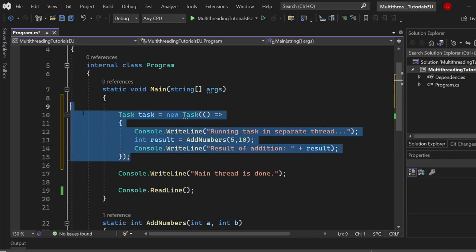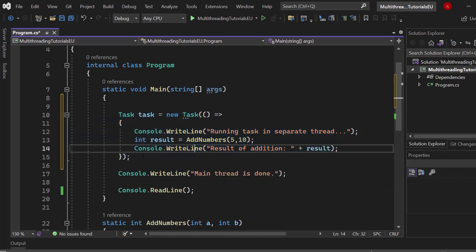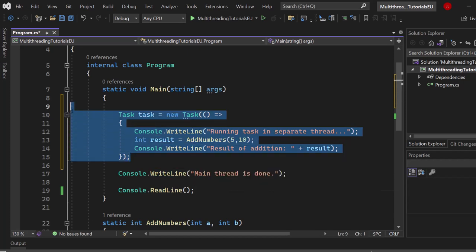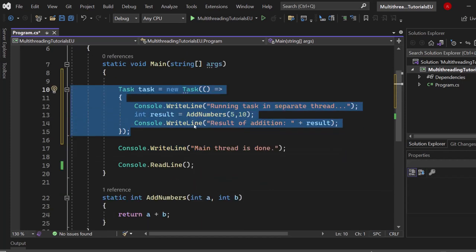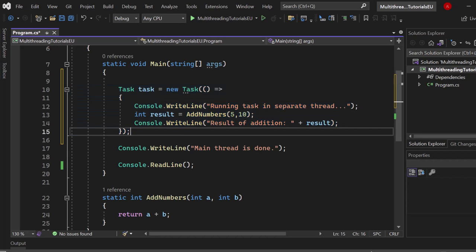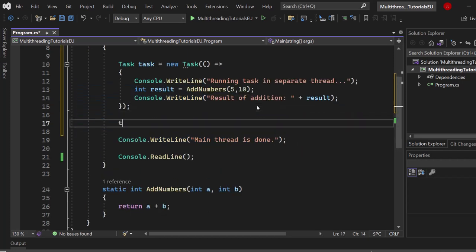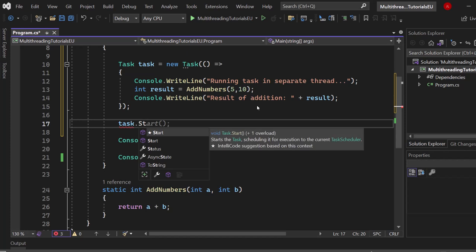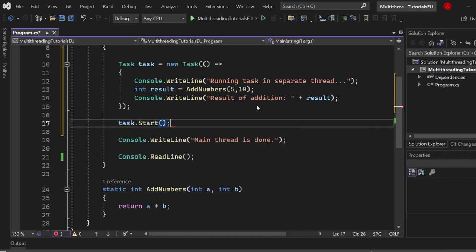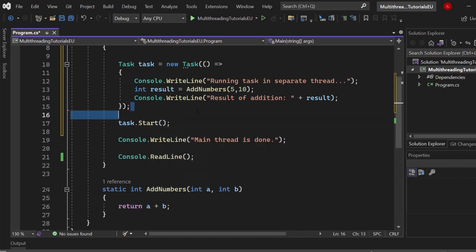Now this is how you can create a task, but it will not start. It's just like the blueprint. This is what the task should do. If you want to start that task and put it in a new thread, you have to call task.Start. Now let's hover above it. Starts the task scheduling it for execution to the current task scheduler. Awesome. Let's call that one.